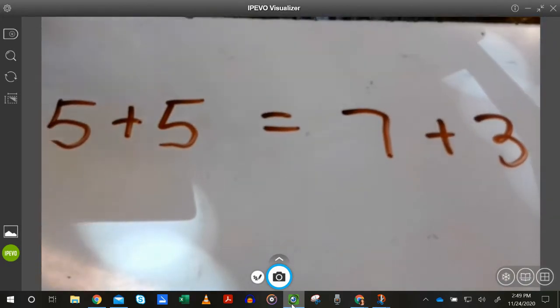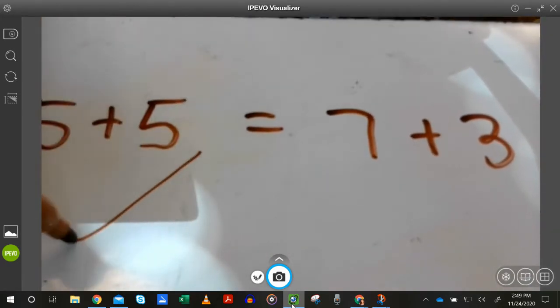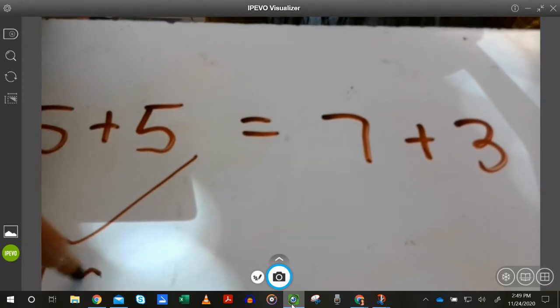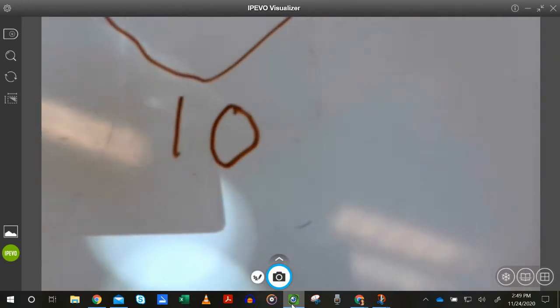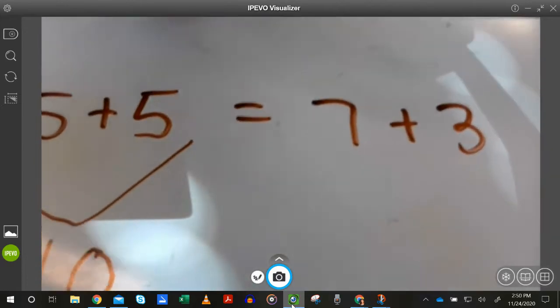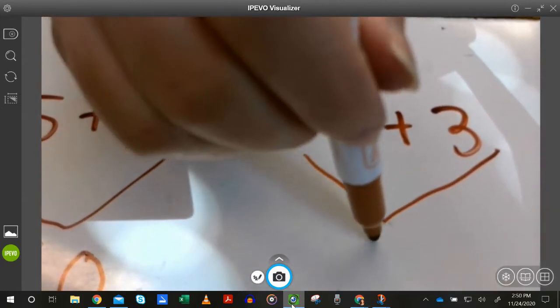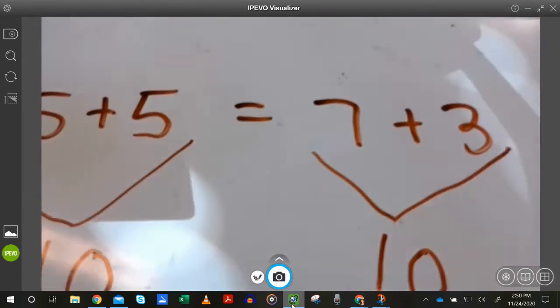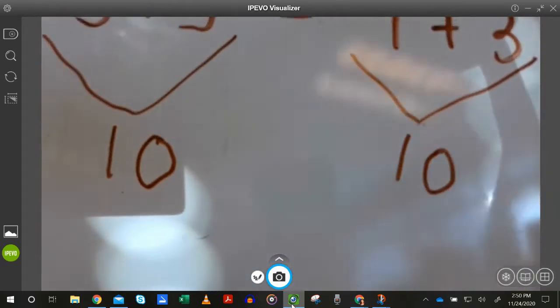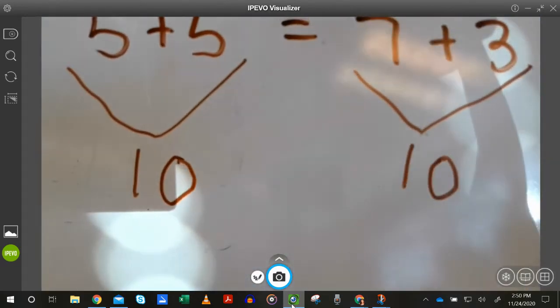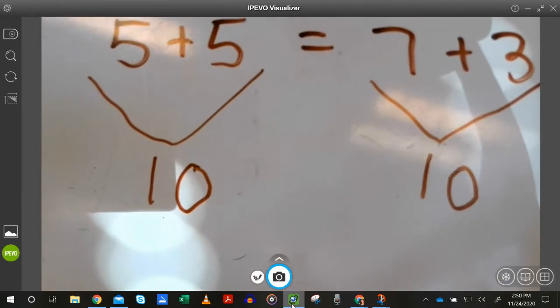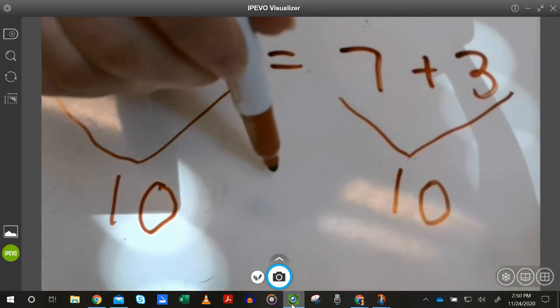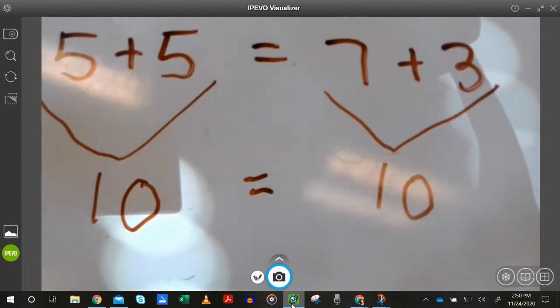And I can know that's true because I know five and five is the same as 10. And I know seven and three is the same as 10. So really, five plus five equals seven plus three is the same thing as saying that 10 equals 10.